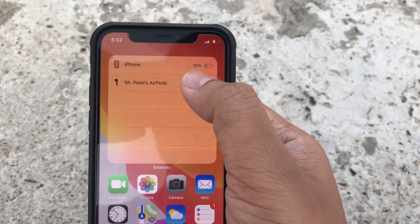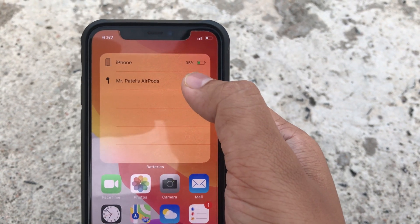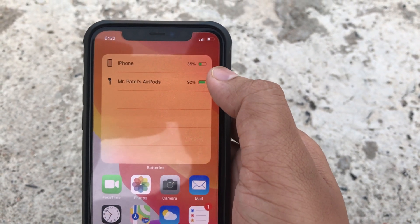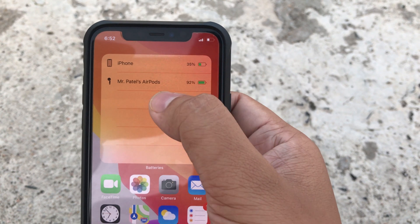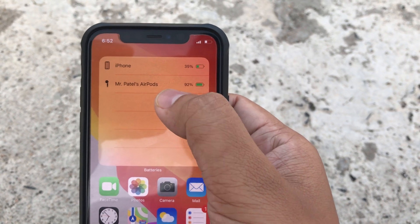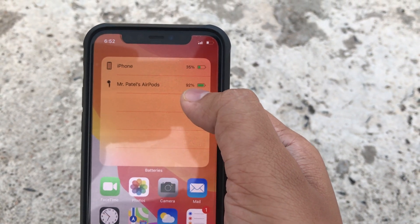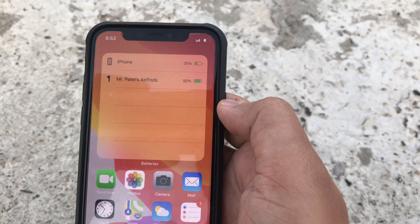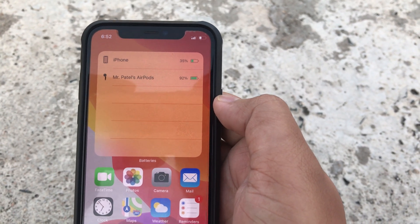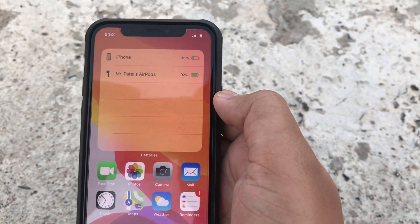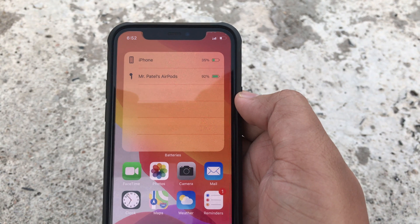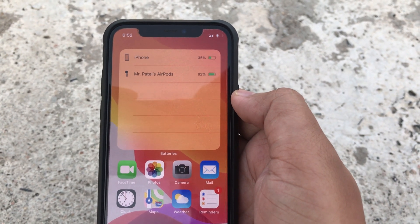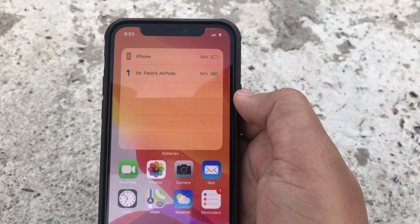Amazing — it will directly come on the home screen. Tap on Done. As you can see, my iPhone battery percentage is 35% and Mr. Patel's AirPods are at 92% battery.